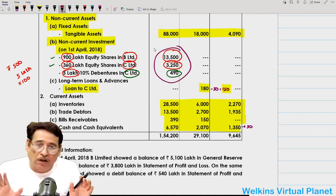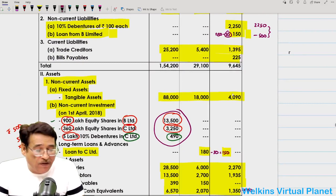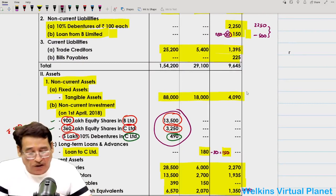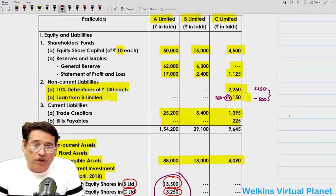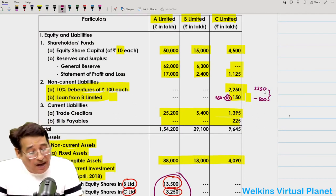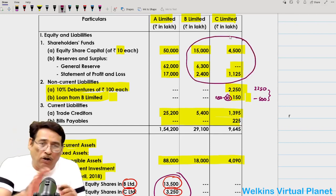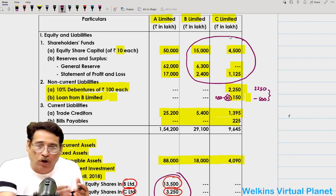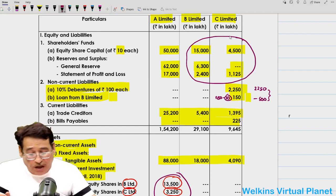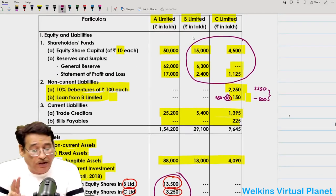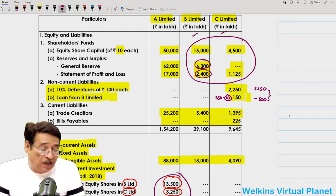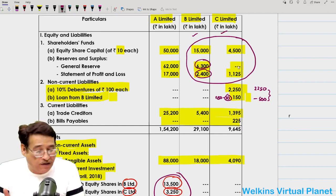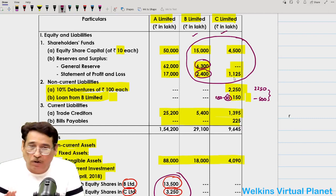Investments are never shown in the consolidated balance sheet. All tangible assets will simply be added and reflected. Trade creditors and bills payable will be added and put in the consolidated balance sheet. The intercompany loan will not appear. Share capital and reserves of subsidiary companies never appear in the consolidated balance sheet.